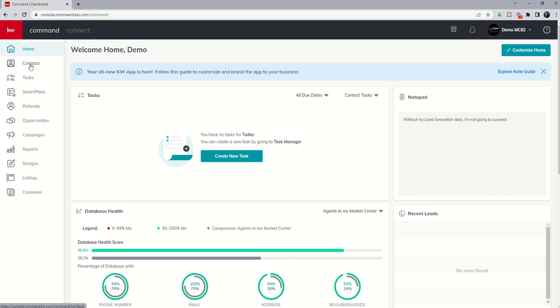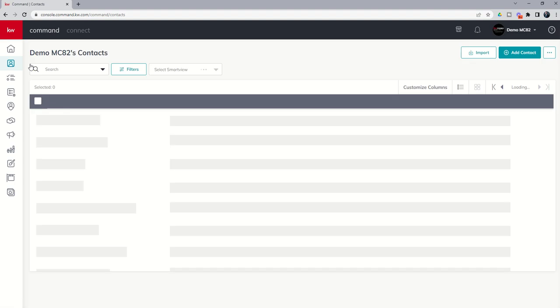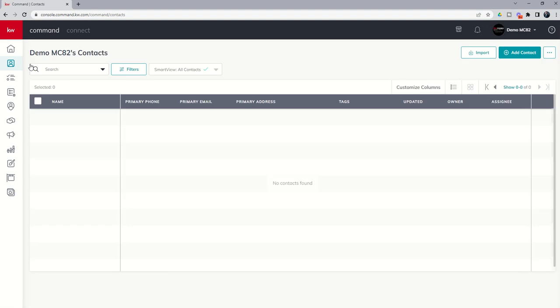Let's click on the contacts applet to open it and today we're going to talk about manual entry of a single contact. So you've got one contact that you need to add into your database. How would you go about doing that? Right now I'm using my Market Center's demo account. We have zero contacts in this account. If you're a brand new agent your screen may look like this, and if you're not a new agent you may already have some contacts in your database.